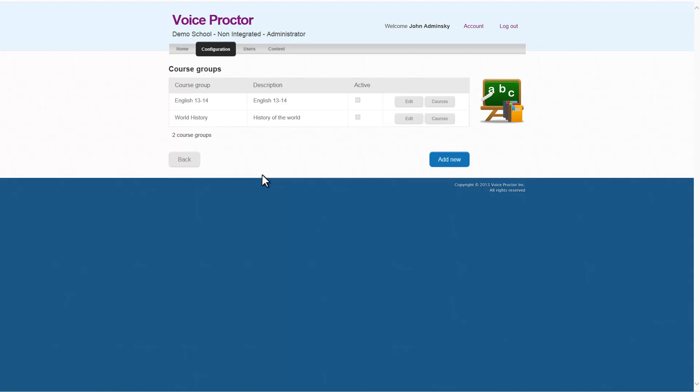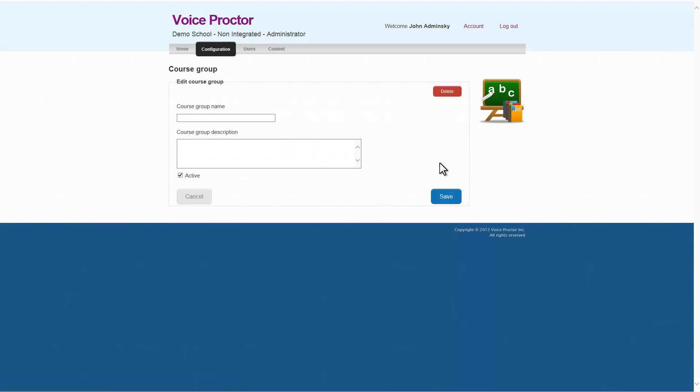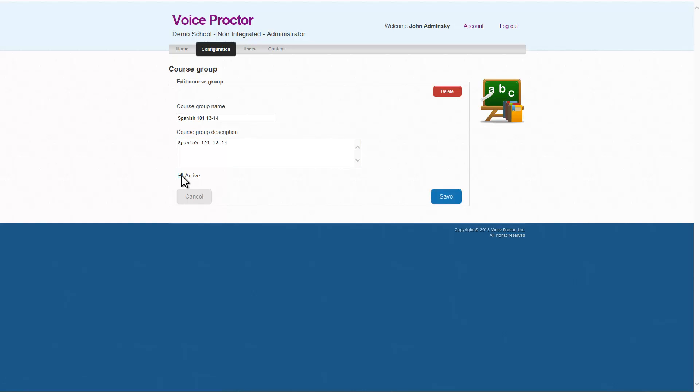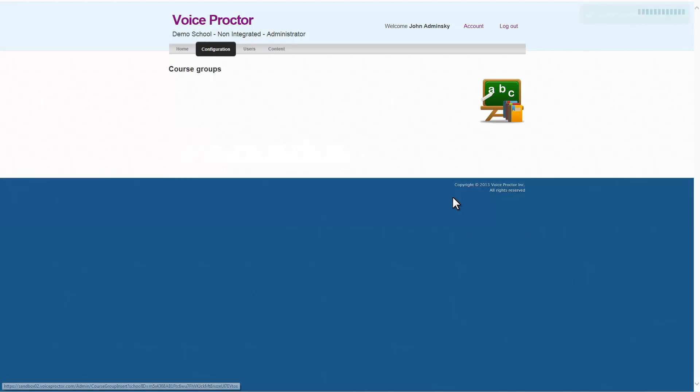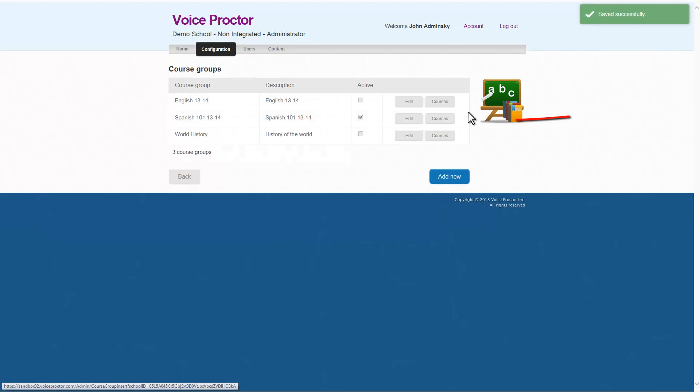In order to create a course group and thus create courses, we'll click on Add New. So in this case, we're adding a new course group. We'll call that Spanish 101 1314. This will be the Spanish 101 class for the 2013-2014 school year. It's active. You'll see the active checkbox is clicked. And we'll save that.